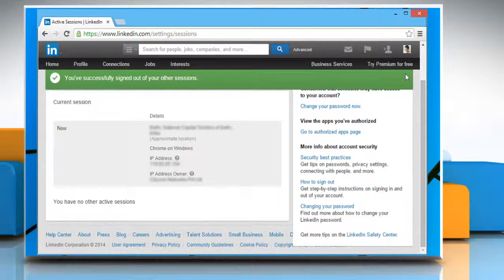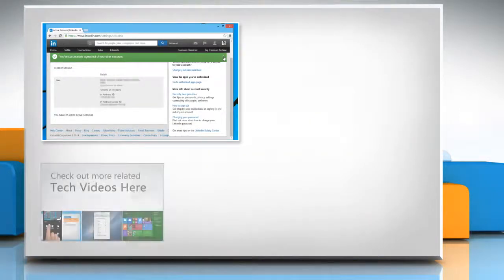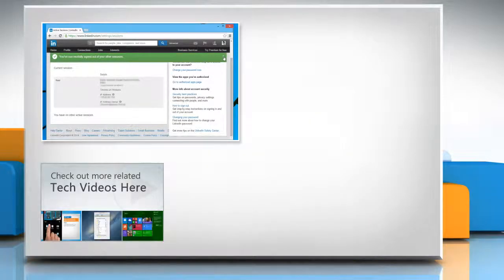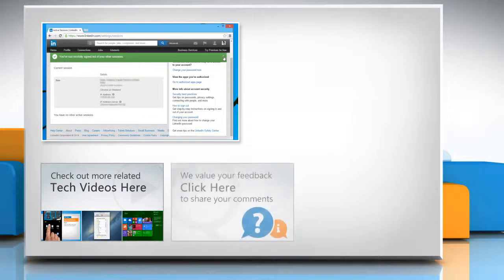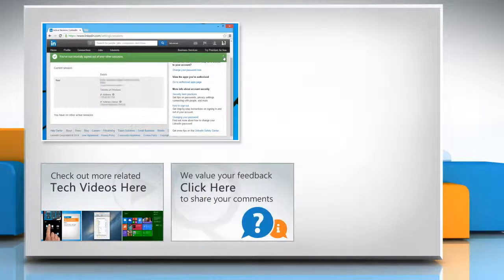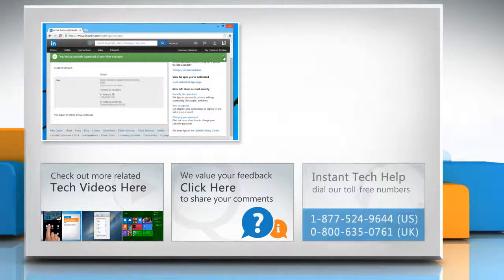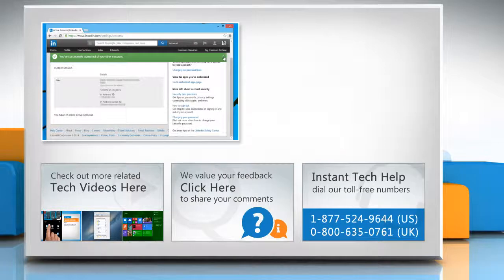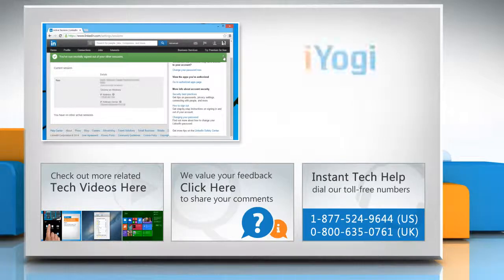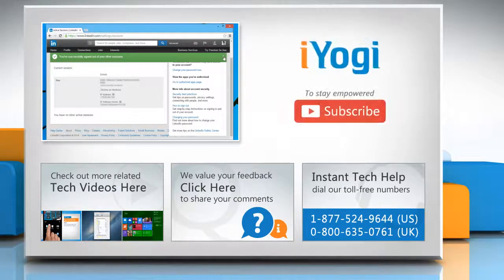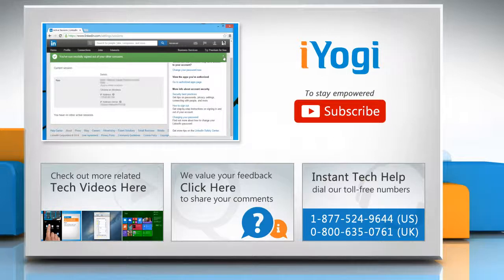Thanks for watching. To check out more related tech videos, click here. If you have any query or want to share something with us, click here. To get iYogi tech support, dial toll-free numbers. To stay empowered technically, subscribe to our channel.